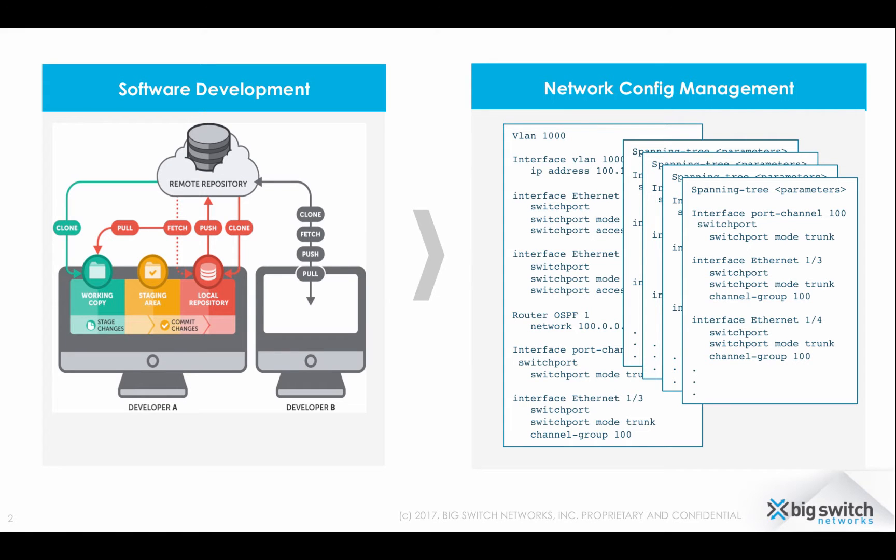Using today's modern practices, software developers are able to get production-ready code in a matter of minutes. However, in the networking world, even a simple config change requires a rigorous change control process and a whole lot more time.